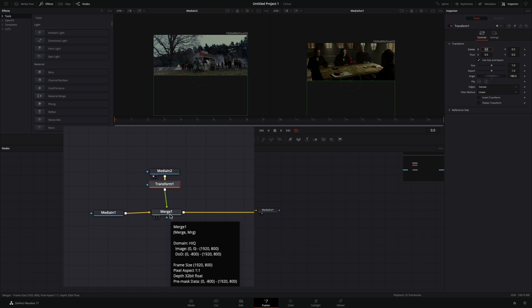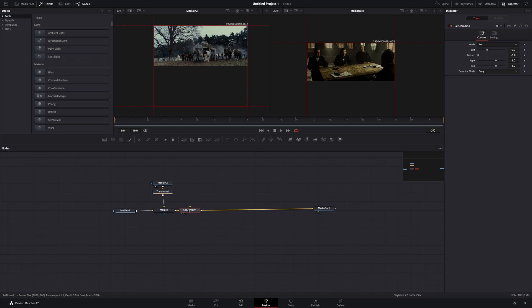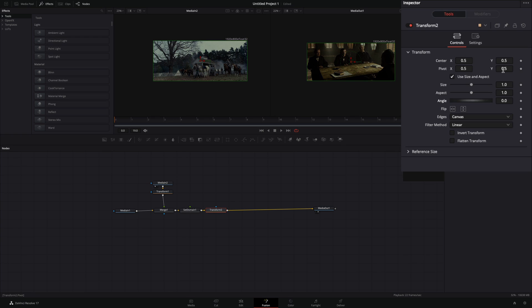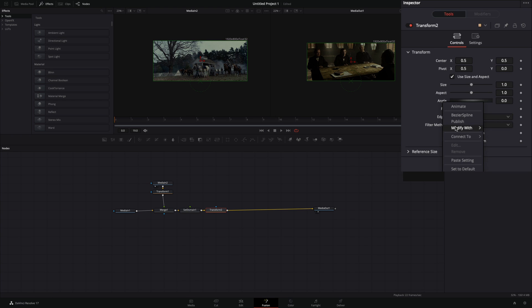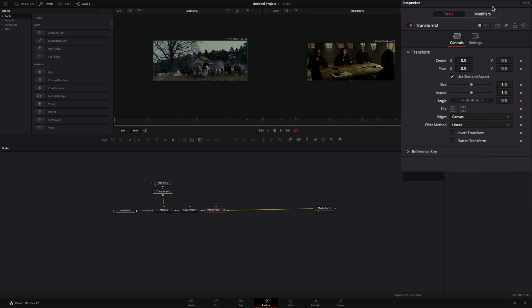After the merge, bring a set domain node. Change the mode to set and bring down the bottom slider to minus 1. Add a transform node, change the pivot for the Y value to 0, right-click on the angle slider, and select to modify with anim curves.